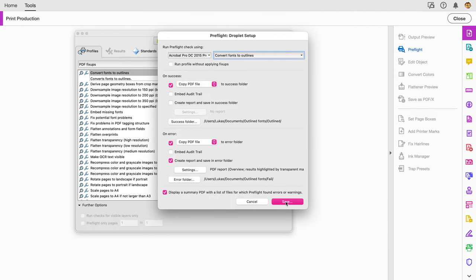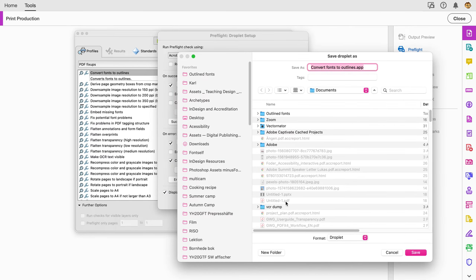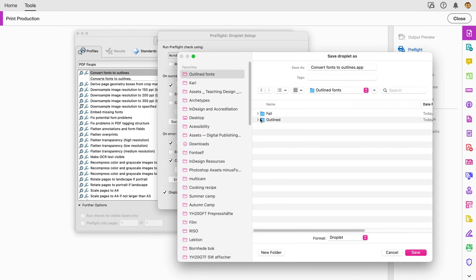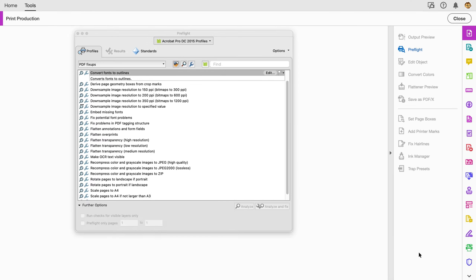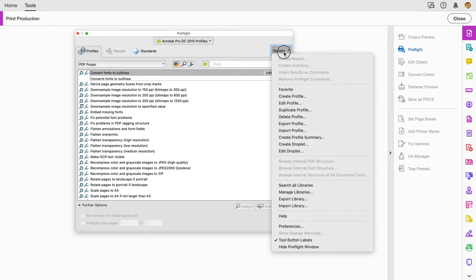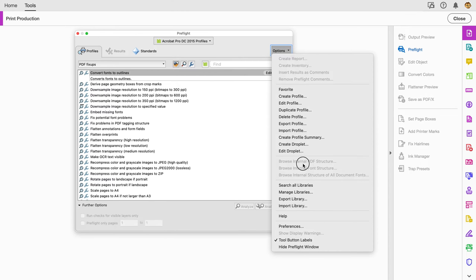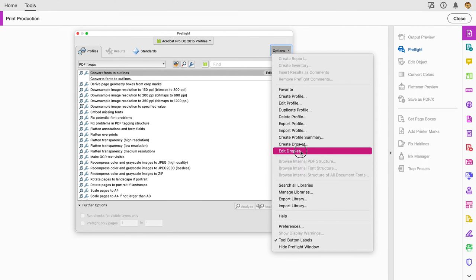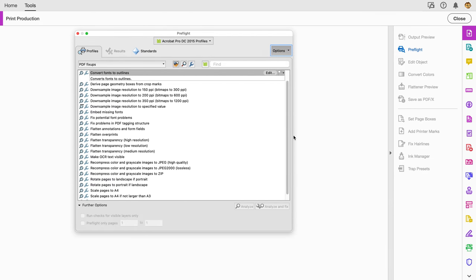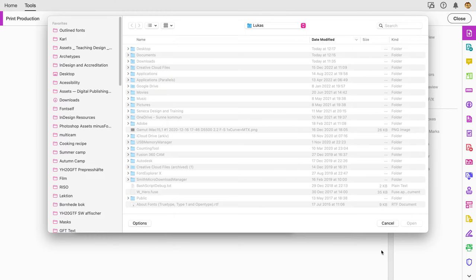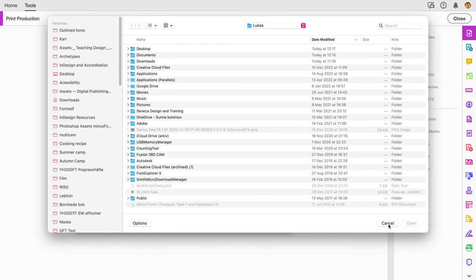Now it asks me where to save this droplet, and I'll save it in the same folder here so we have everything together. Droplets are platform specific, so I can't do anything by moving it from one platform to another. I can see that I have now my droplet. I could edit my droplets again if I want to change it.